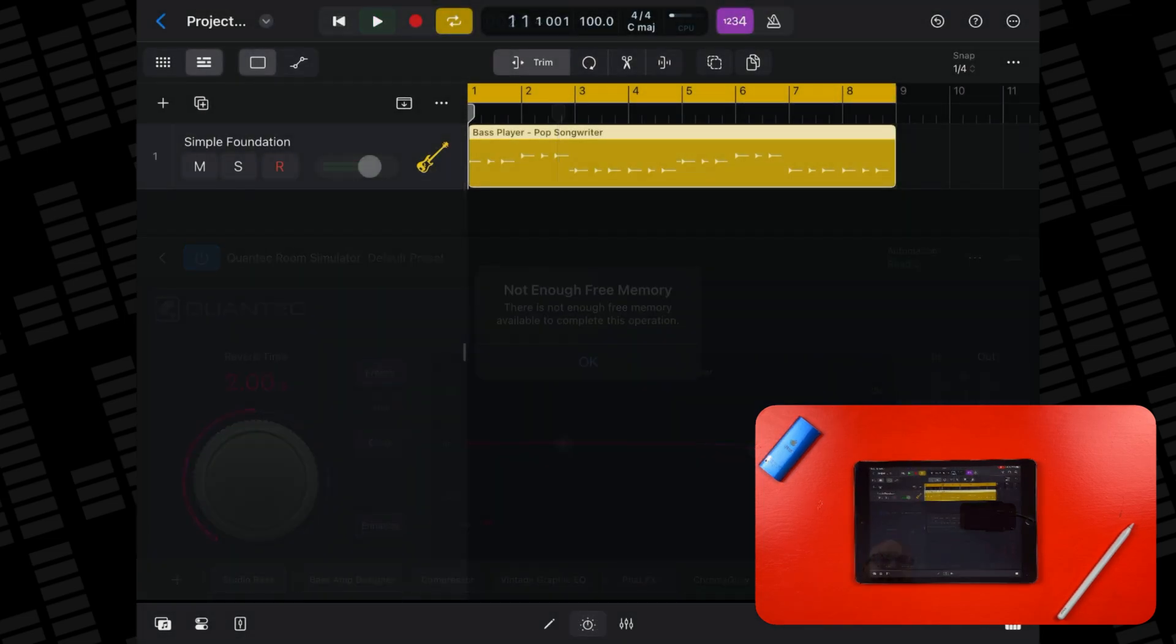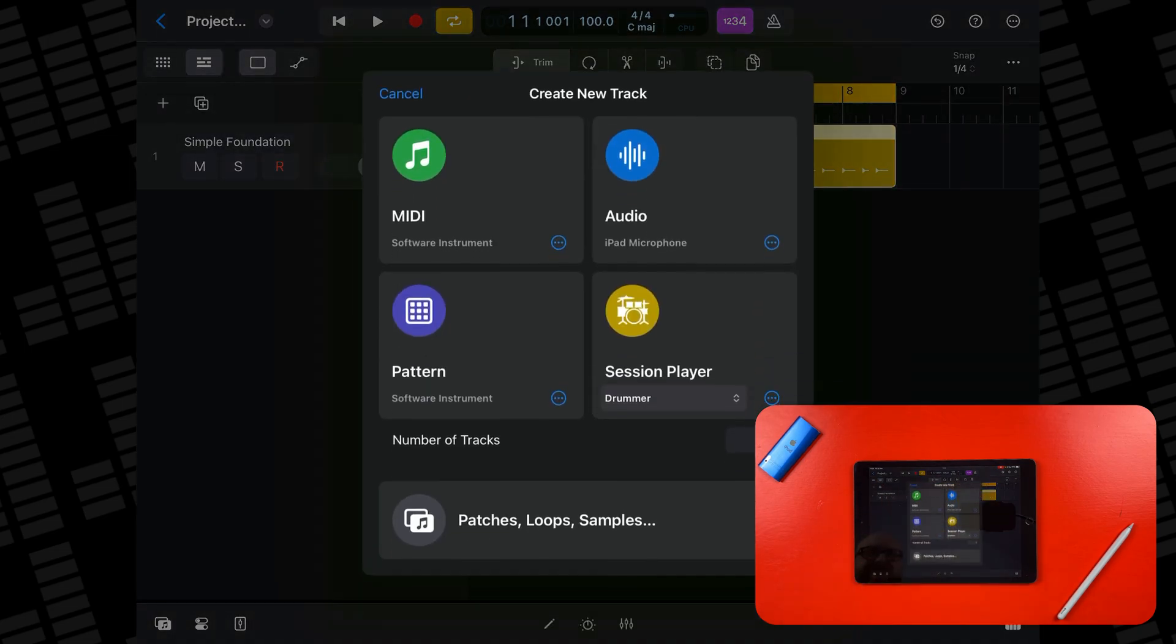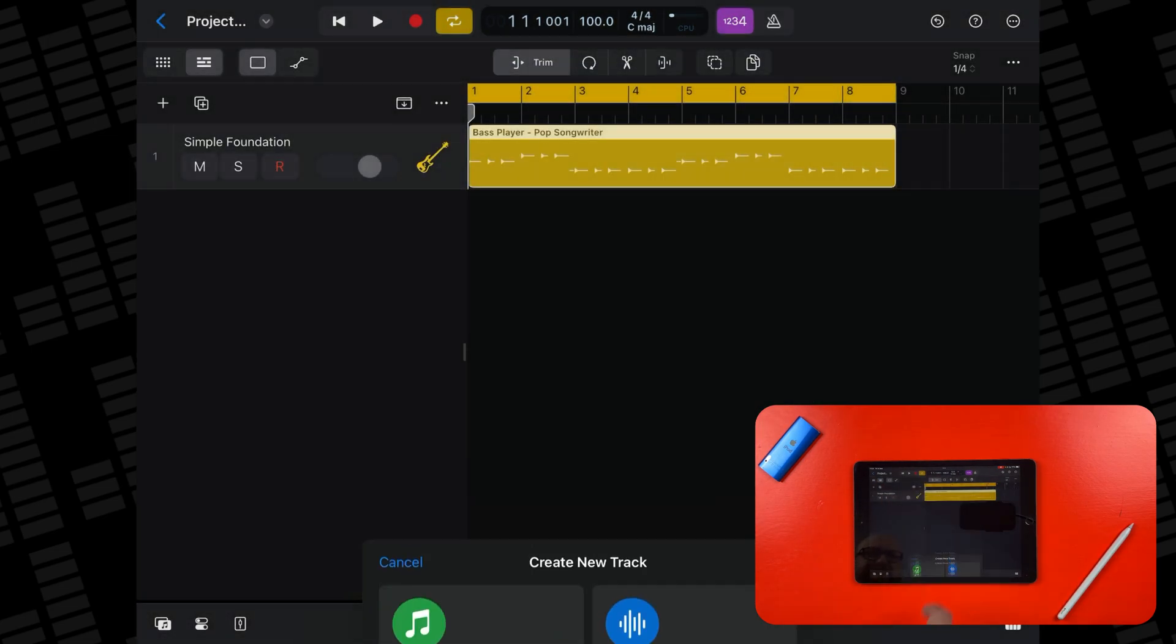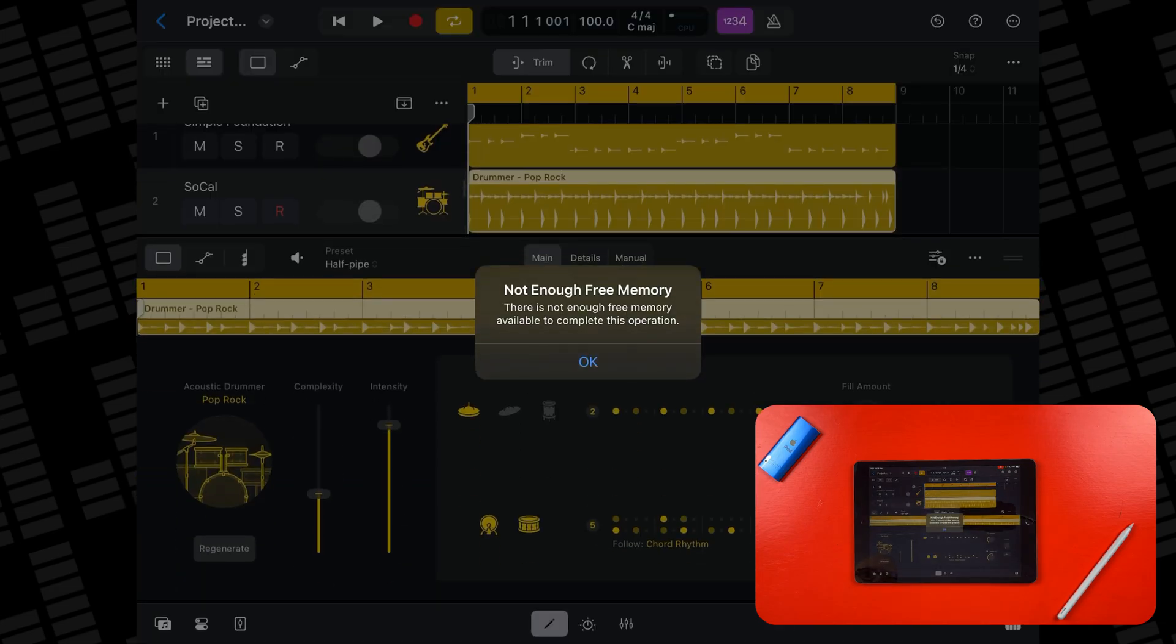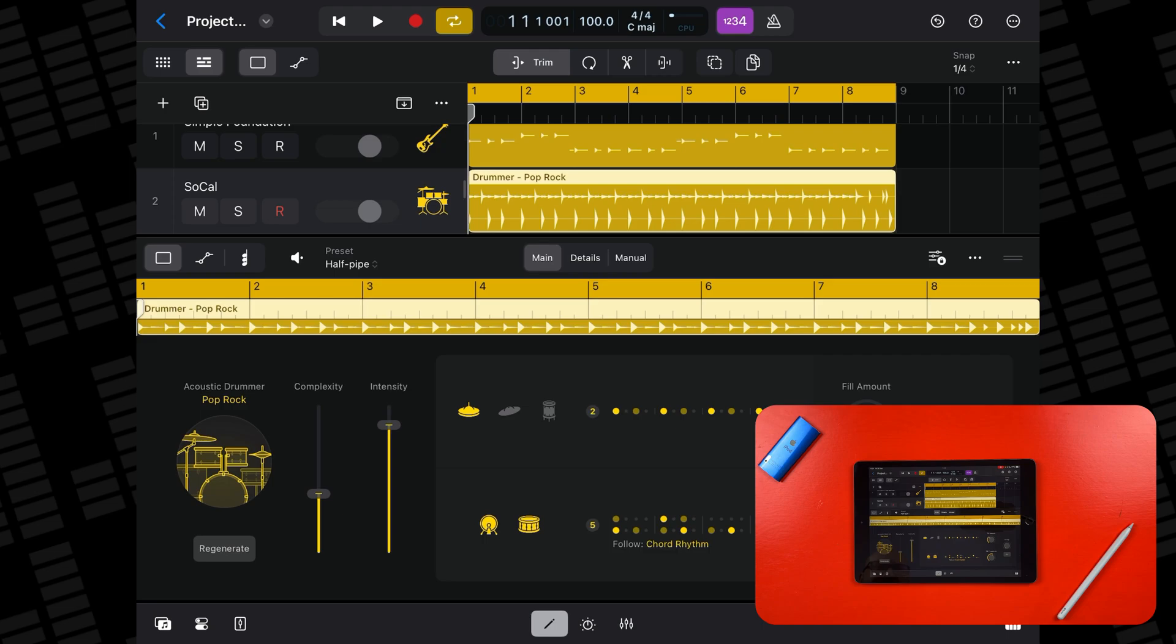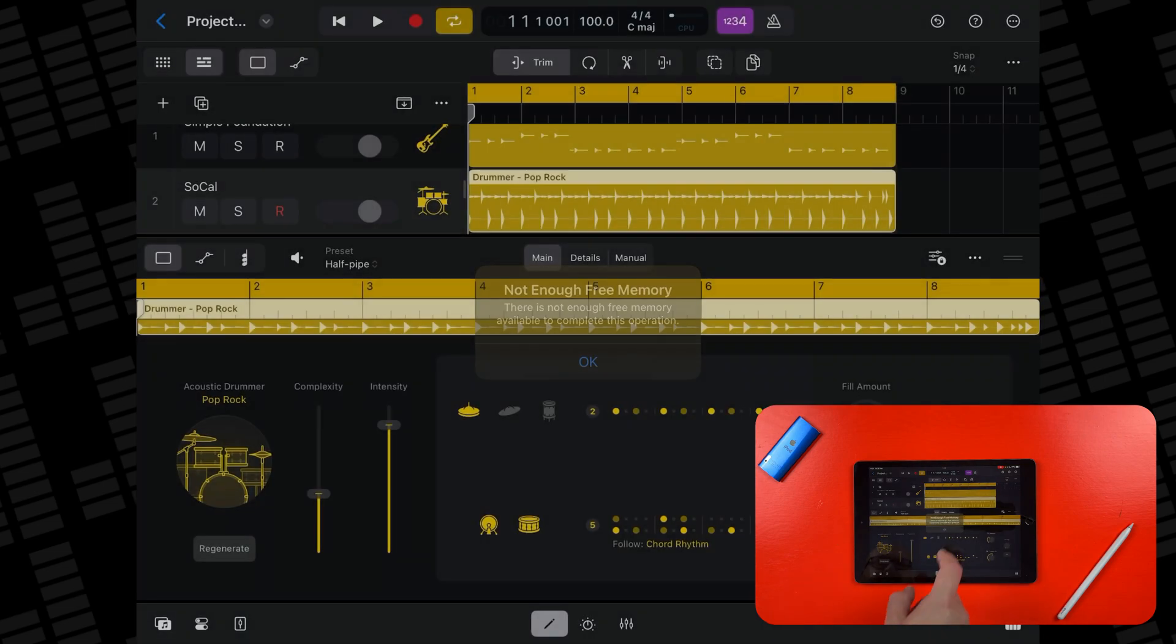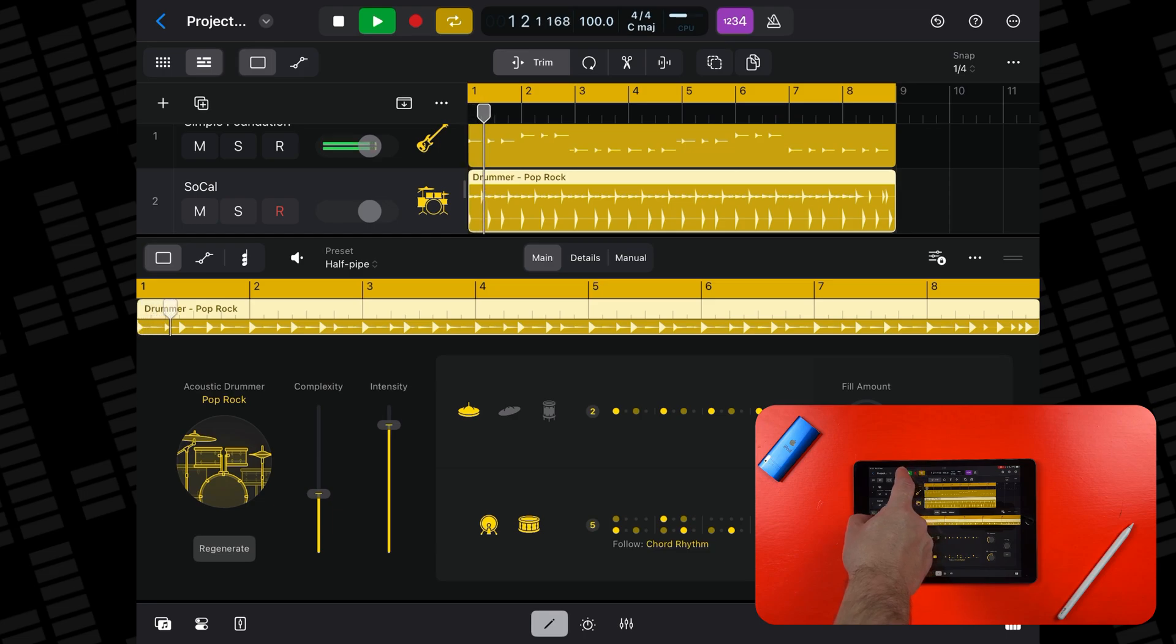Let's add in another session player then, a drummer this time. Immediately, the iPad lets me know there is not enough free memory to complete the operation, though tapping okay does actually let me access the tracks and it even plays back.